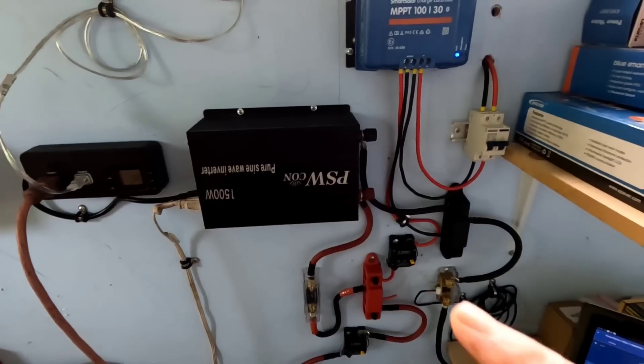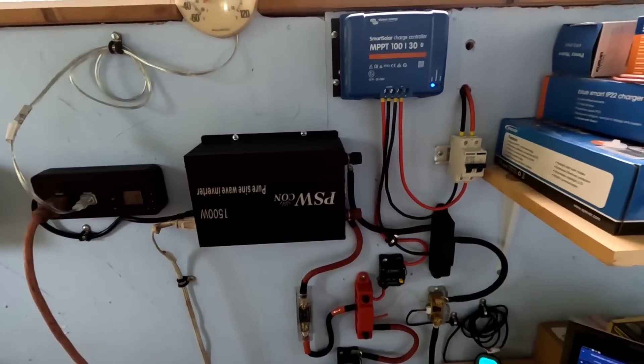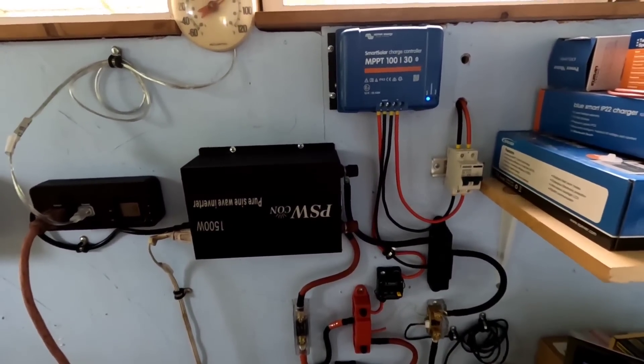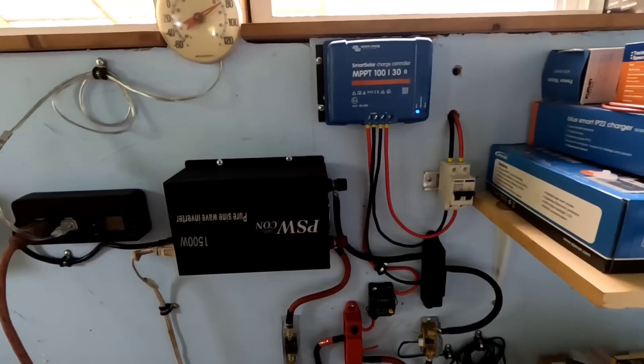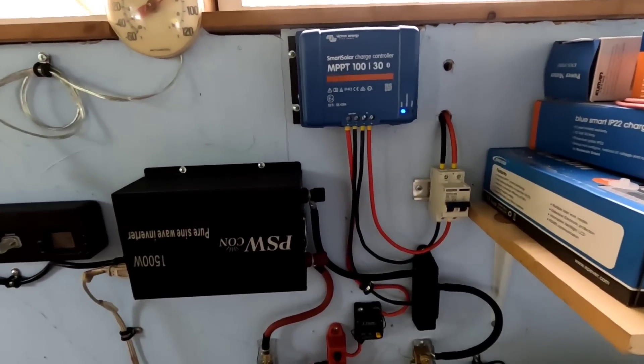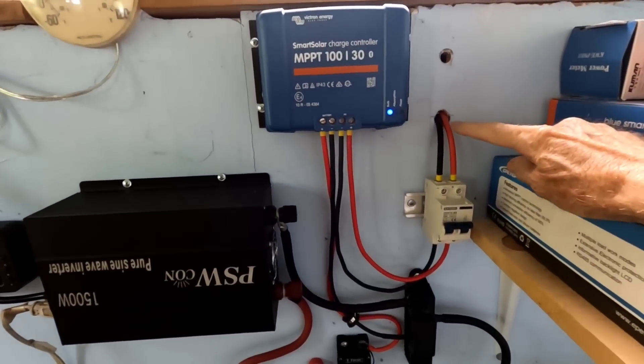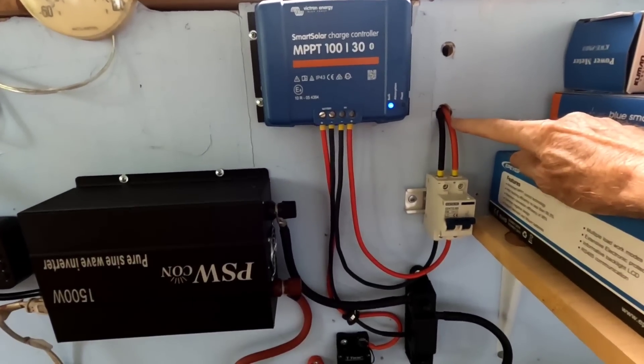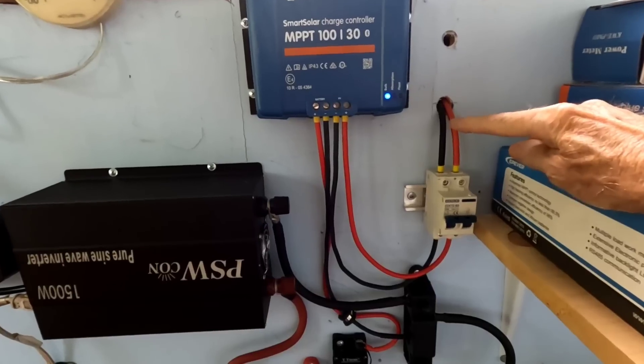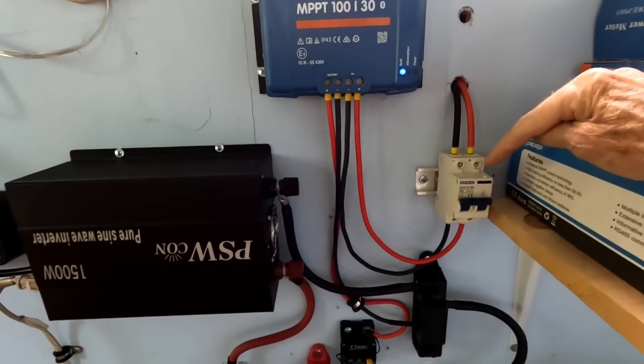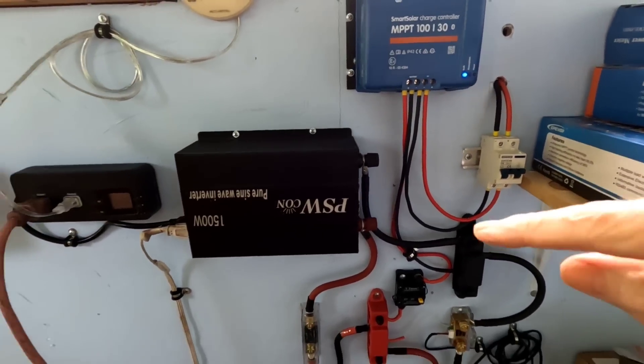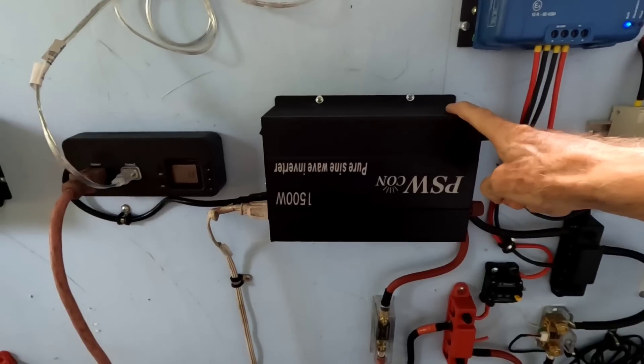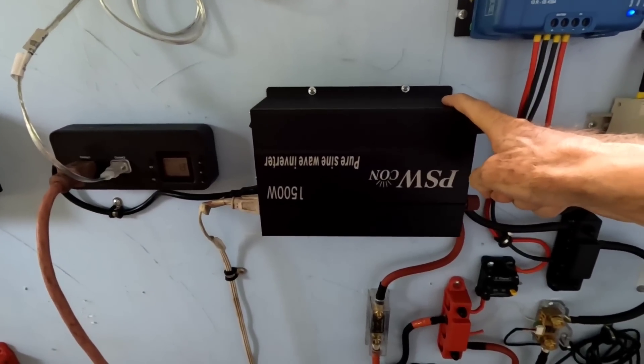I've got the Victron 130 amp smart charge controller. Here's where those solar panels are coming through that pass-through on the outside to the isolator switch. This particular inverter I've been using quite a bit in a lot of experiments.